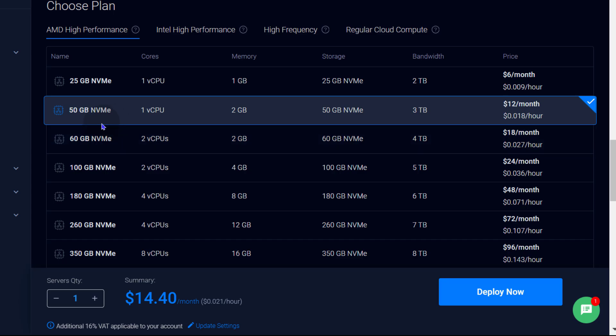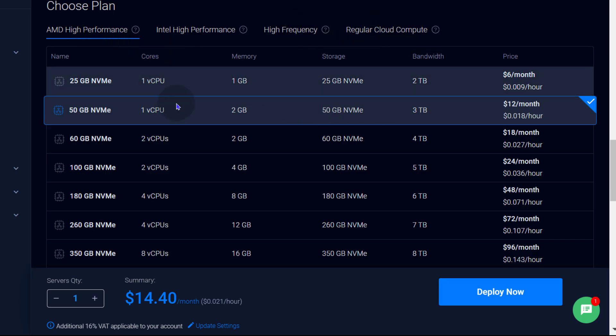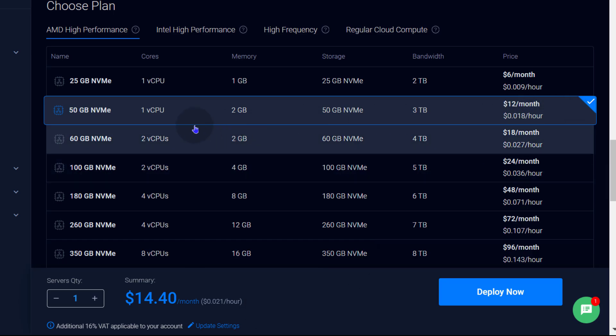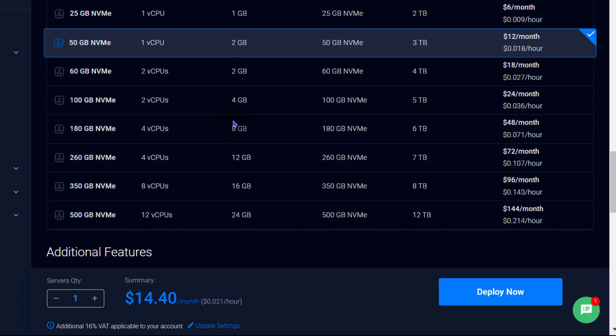And then I need to choose a server type. You can choose AMD high performance, Intel high performance, high frequency, regular cloud. I'm going to stick with AMD. And I'm just going to stick with the 2GB, which is $12 a month. You can see down here it's $14.40. But you're going to see why. But this is $12 a month.